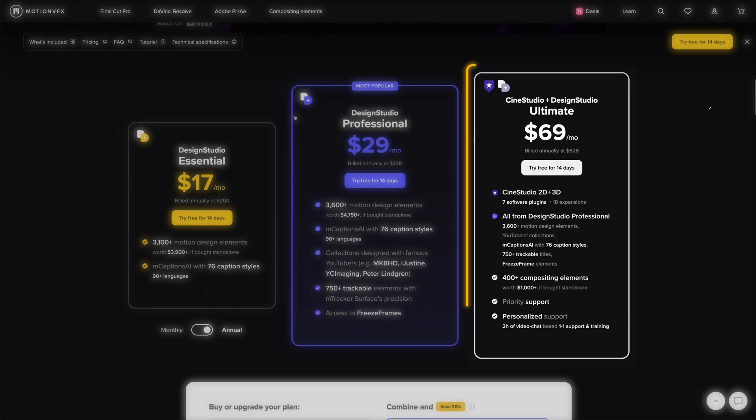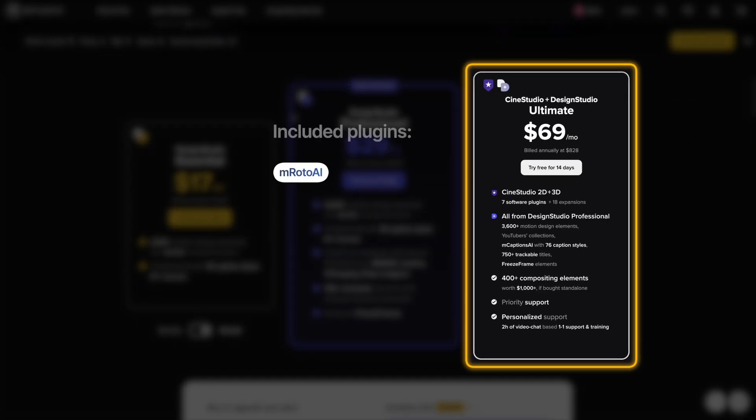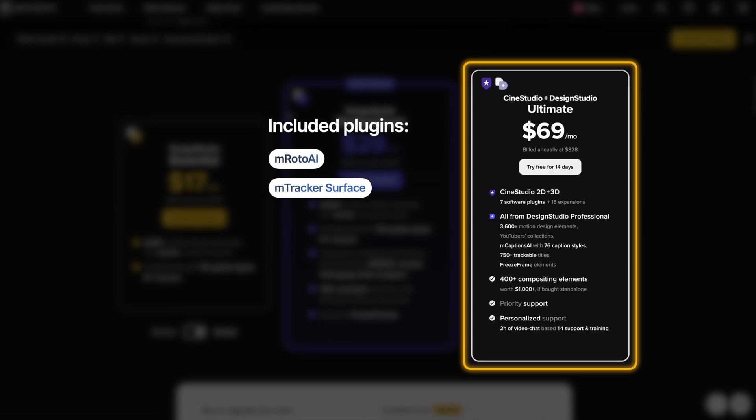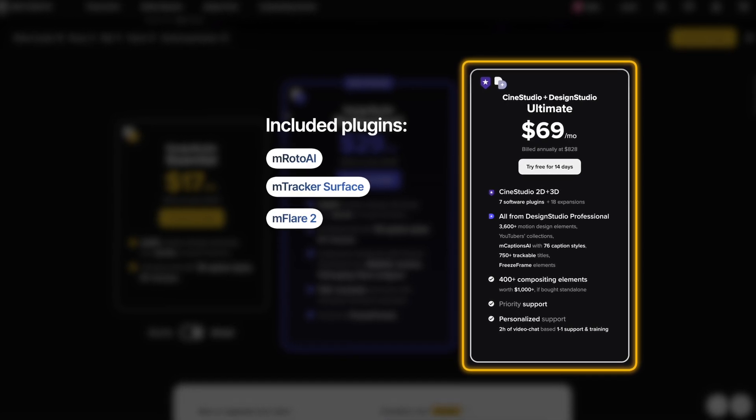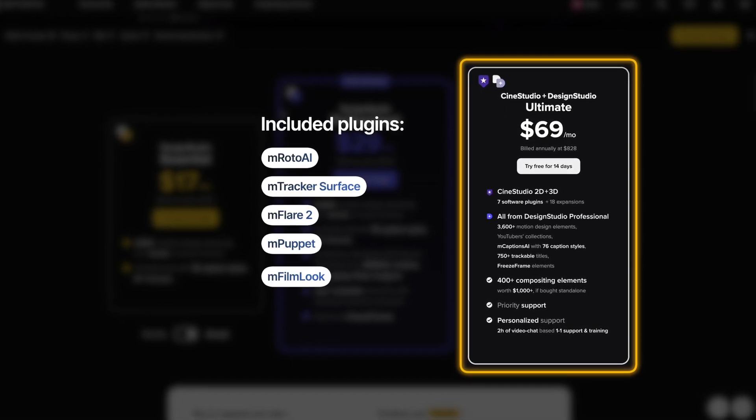There are different subscription tiers to choose from. And if you choose the top tier, you also get access to plugins like mRoto AI, mTracker Surface, mFlare2, mPuppet, mFilmLook, and mTracker3D.